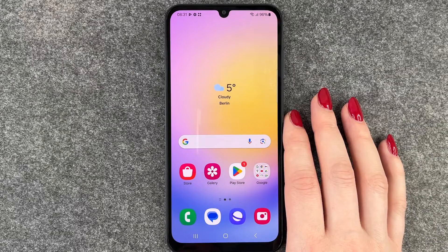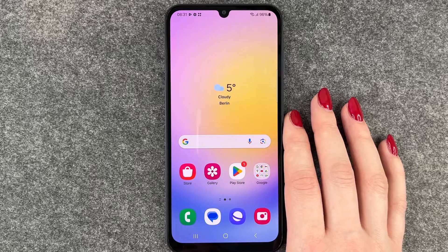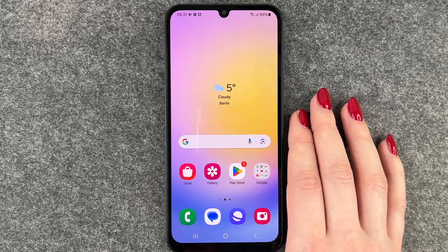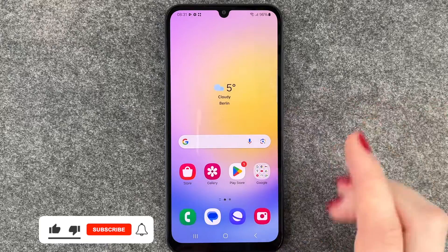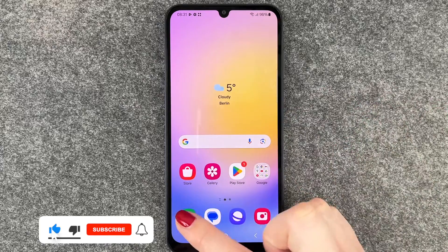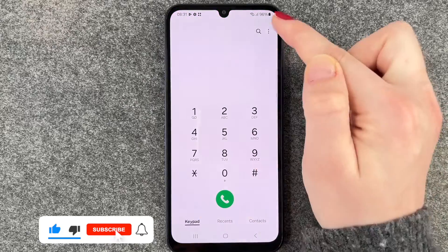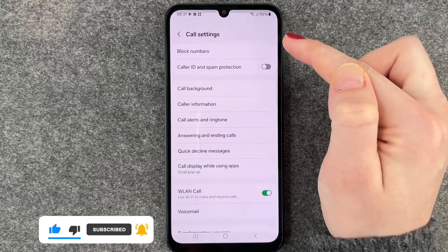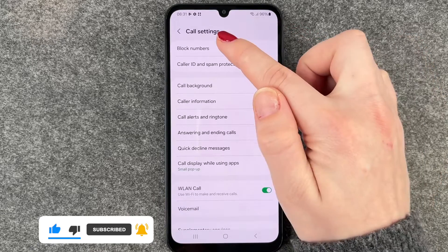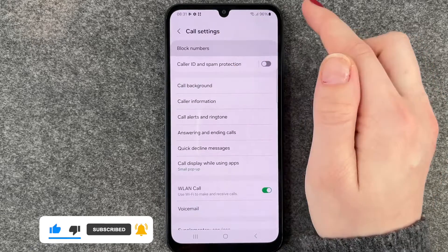Hi buddies, welcome back. Today I want to show you how you can block numbers on your Samsung Galaxy A25 5G. Maybe you get a lot of spam calls, maybe you want to block a specific person — whatever it is, we need to go to our phone icon, go to the three little dots, settings, and now you want to go to block numbers.